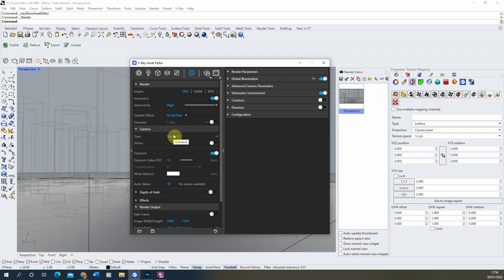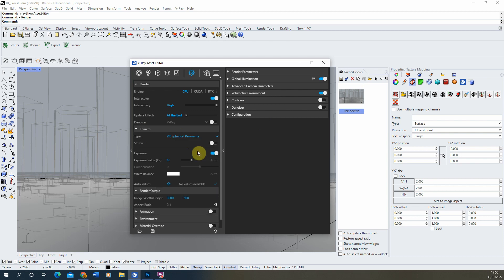If we want to render out a spherical panorama we can click on the standard option and just set it to V-Ray spherical panorama there.